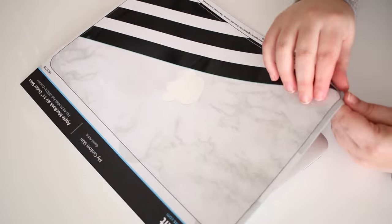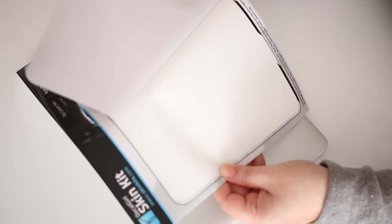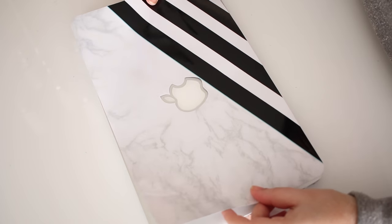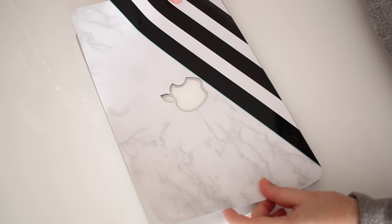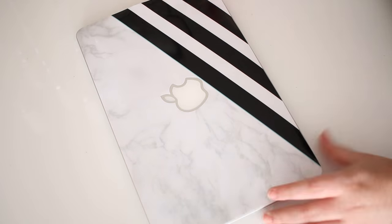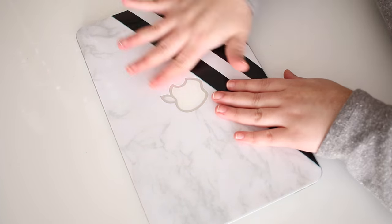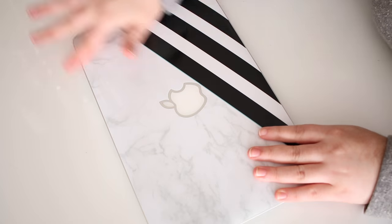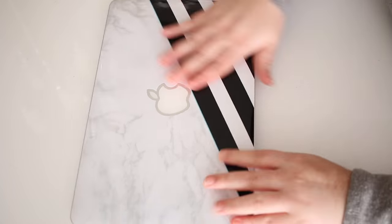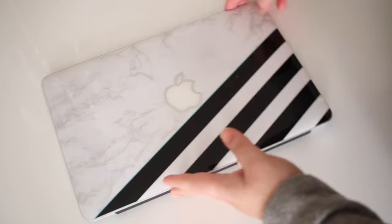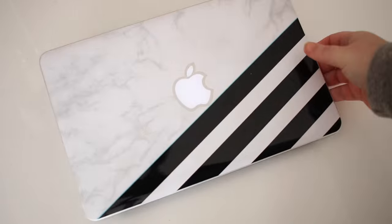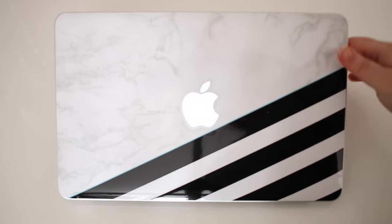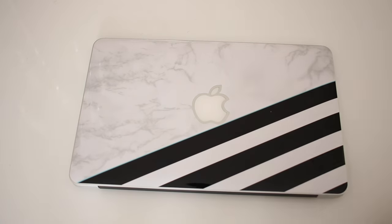Next I apply the new decal by lining it up with the edges of the device and making sure it's nice and centered. Then I like to pat it down. I do try to work from the inside out to ensure there's no bubbles. And voila, I've got a beautiful new skin on my laptop.